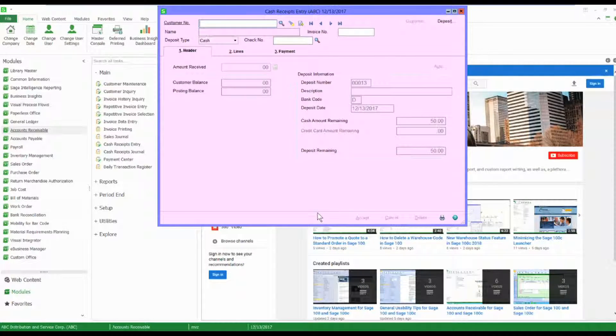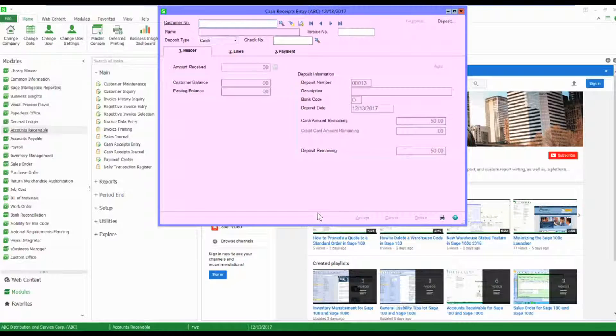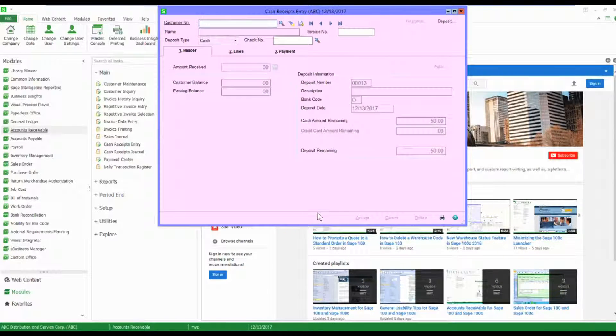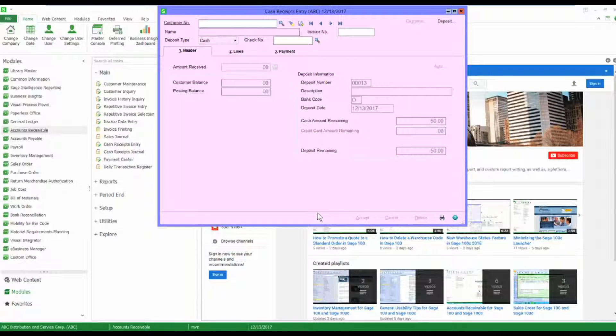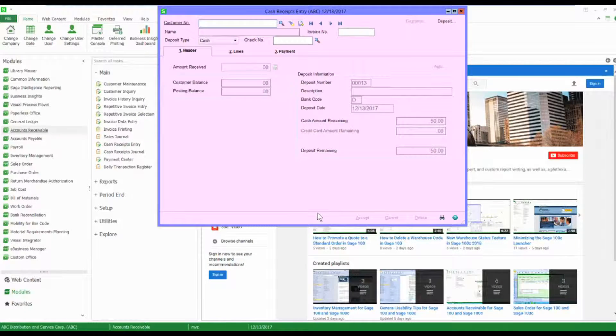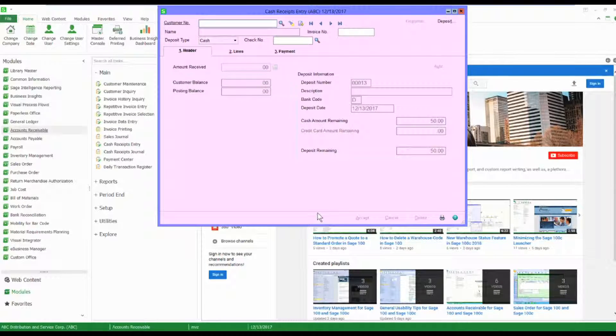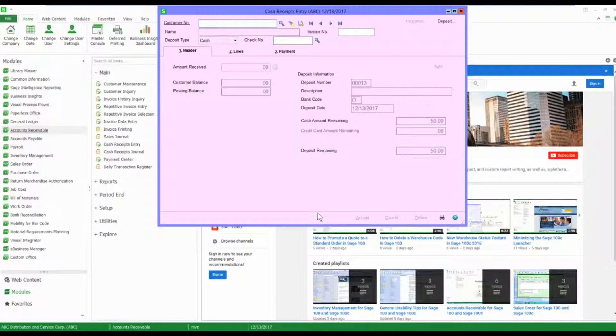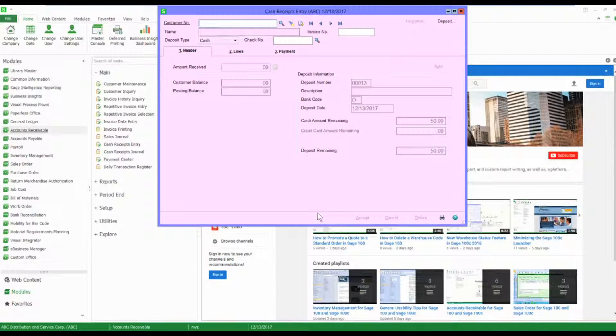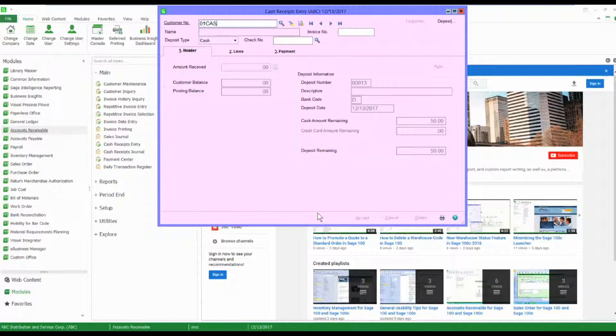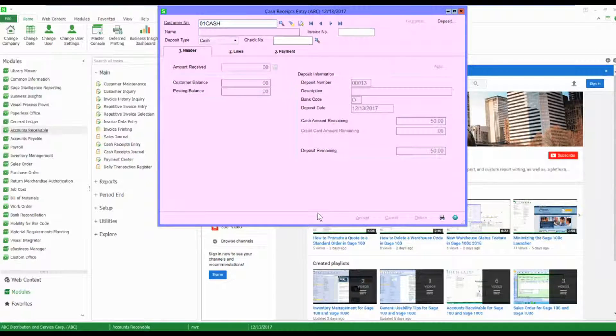When I come inside, I'm presented with the field of a customer number. Well, like I said, we don't have a customer number. I'm going to use a special customer number that Sage has reserved just for these types of situations. In my example I'm using division, so I have to start with a division number and then I'm merely going to type in 'cash'.